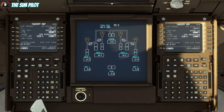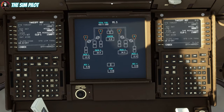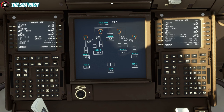The next page has acceleration height and thrust reduction. Thrust reduction is at 1,500 feet above the airport elevation — at that point you pull your thrust levers from TOGA to climb. Acceleration height is 3,000 feet above ground level, not mean sea level. At 3,000 feet the aircraft will start accelerating to your set climb speed below 10,000. That brings us back to the thrust limit page — performance calculations are done.